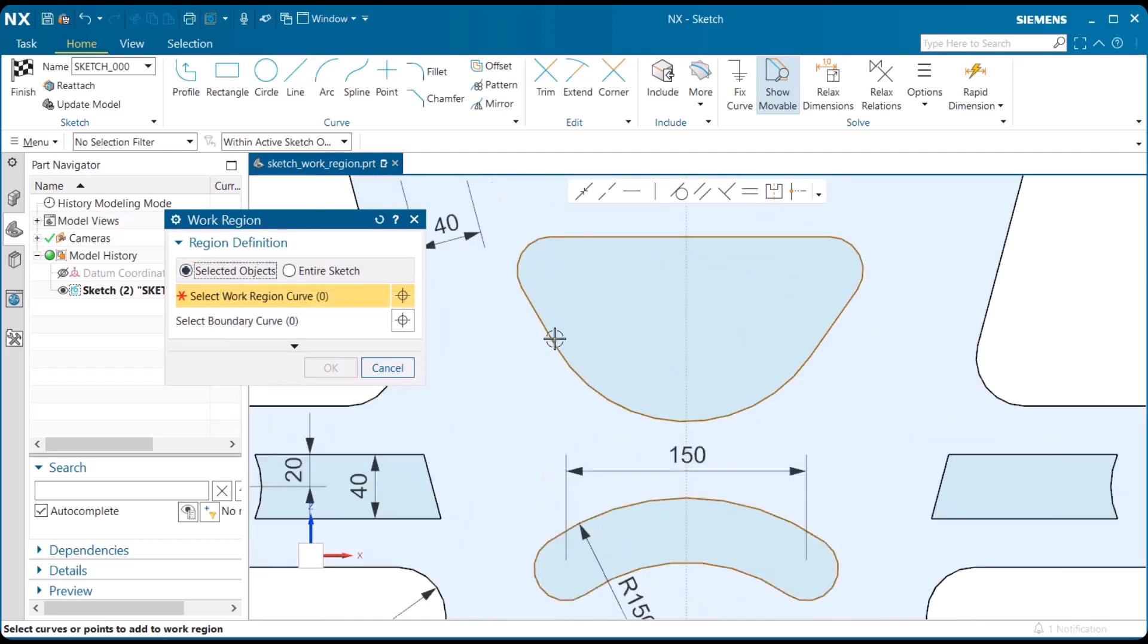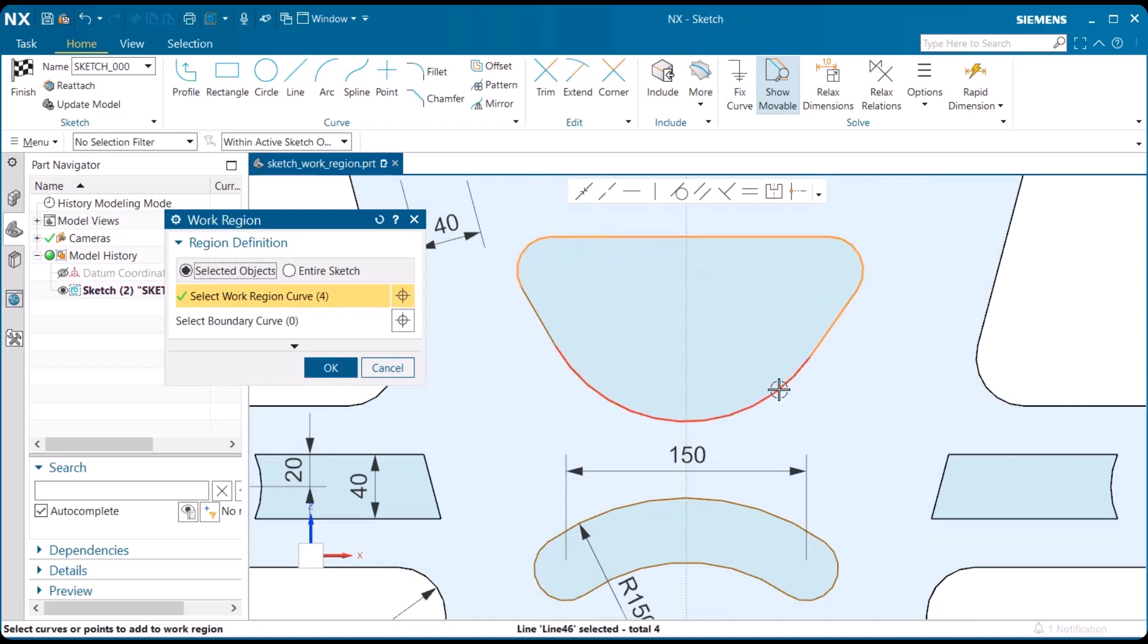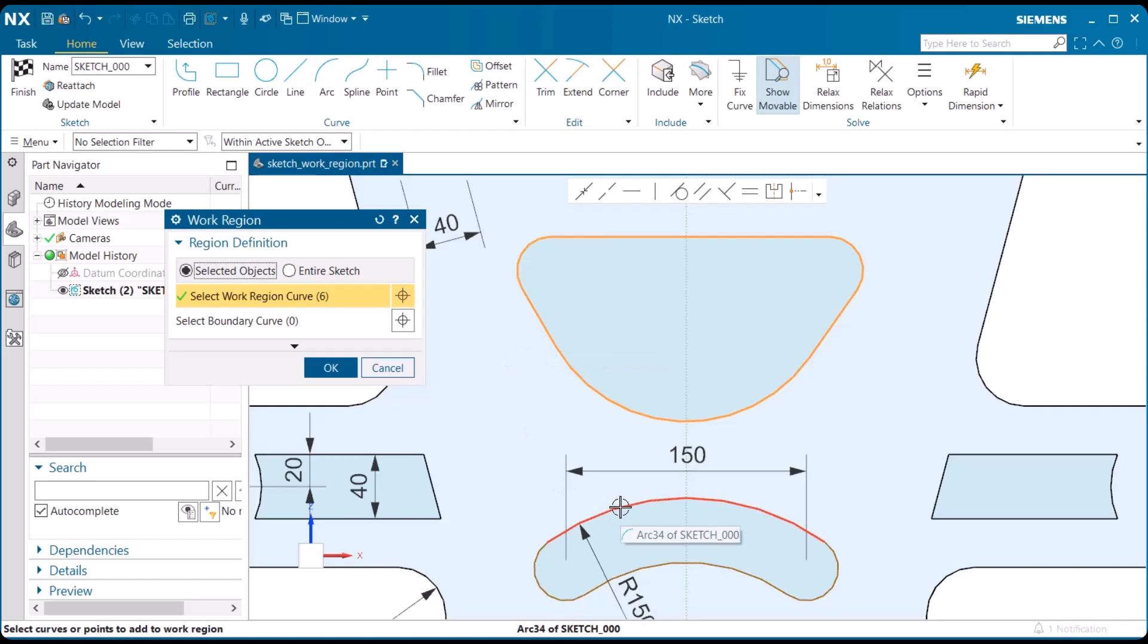Under region definition, we're going to select the objects. So, I'm going to select this one up here. And you have to select all the lines within that particular shape. And when you're done, let's go ahead and select OK.